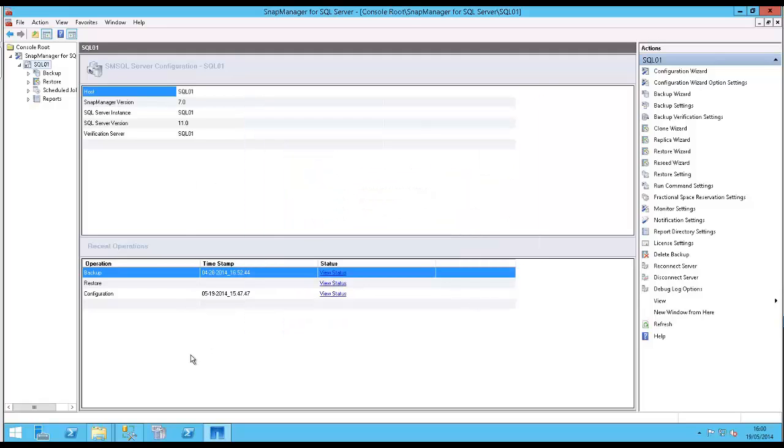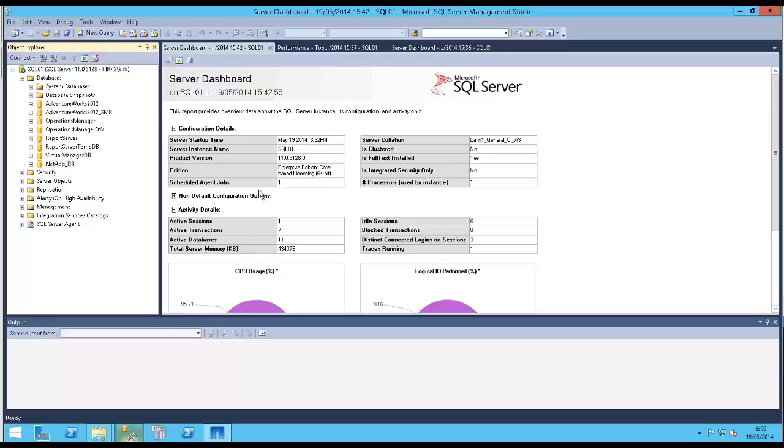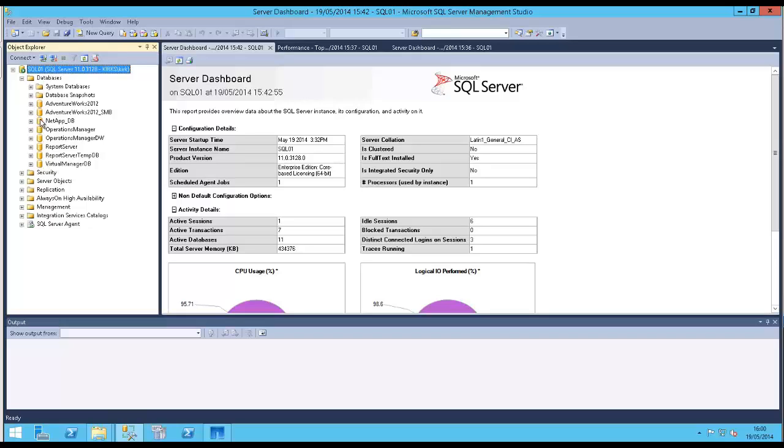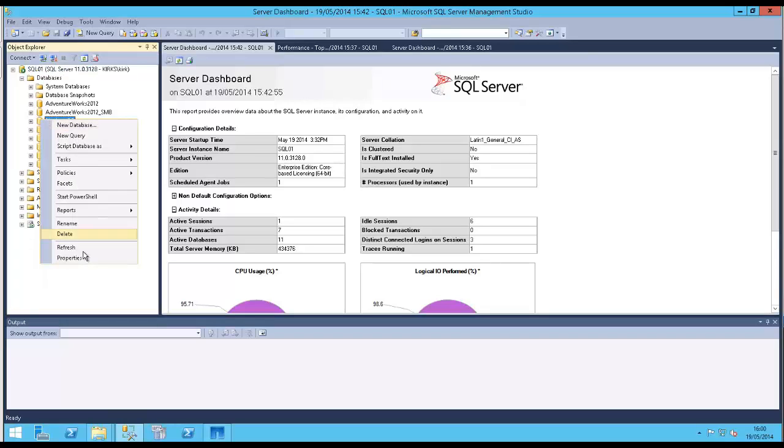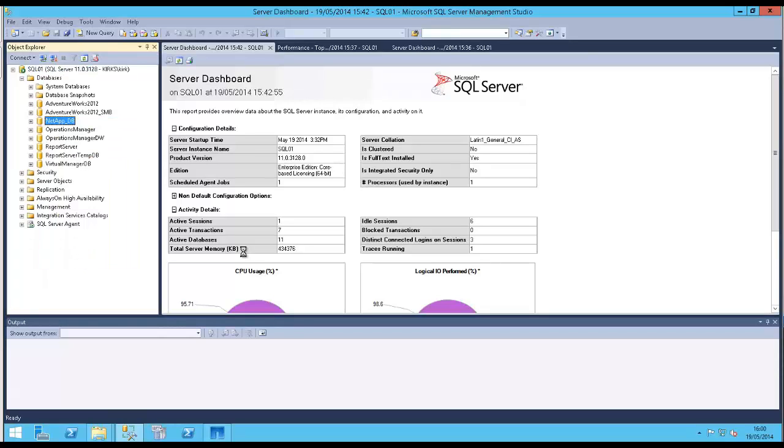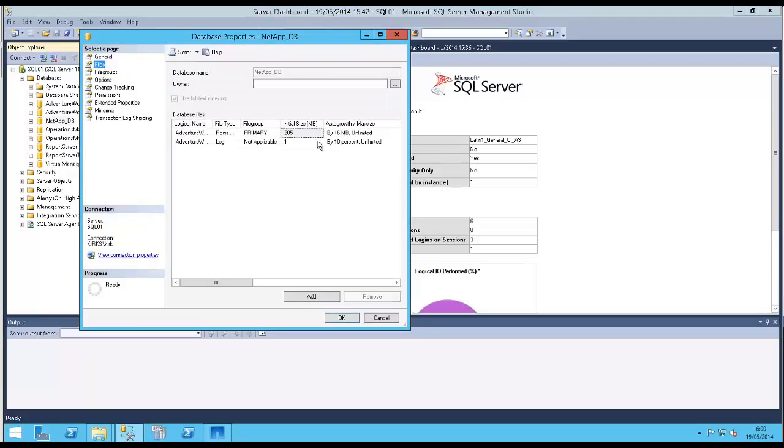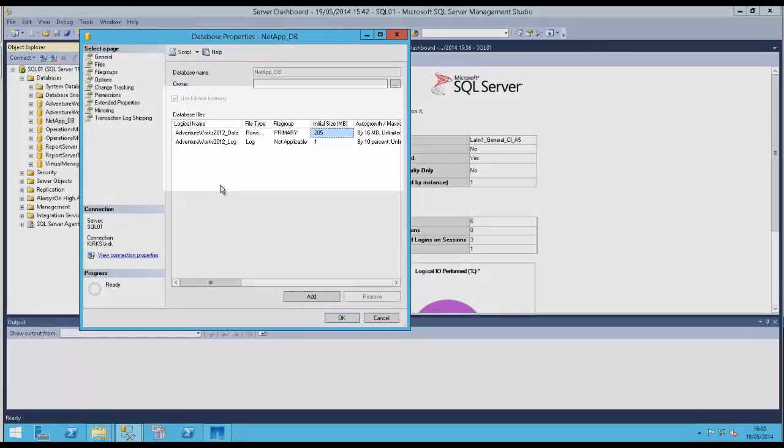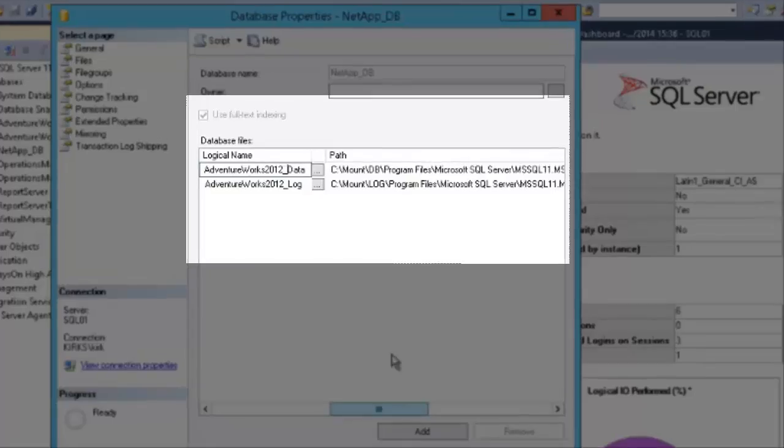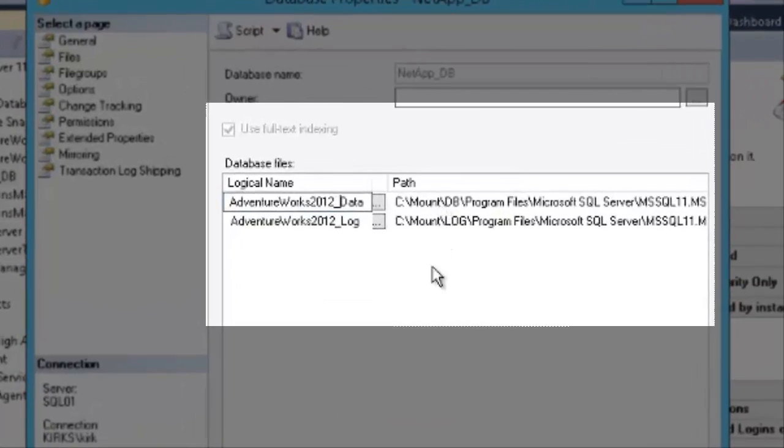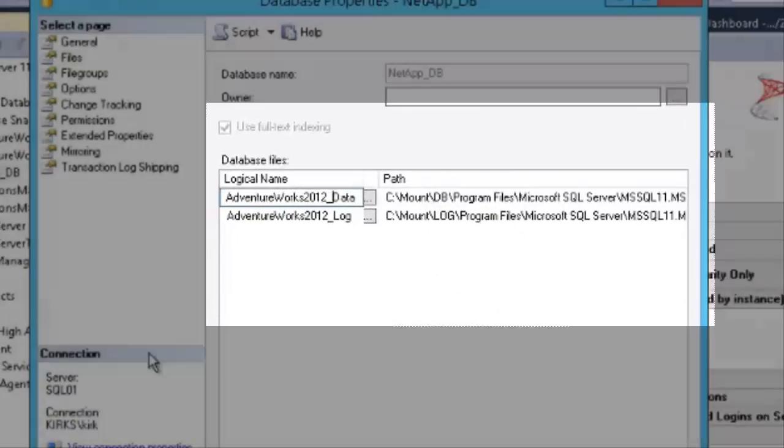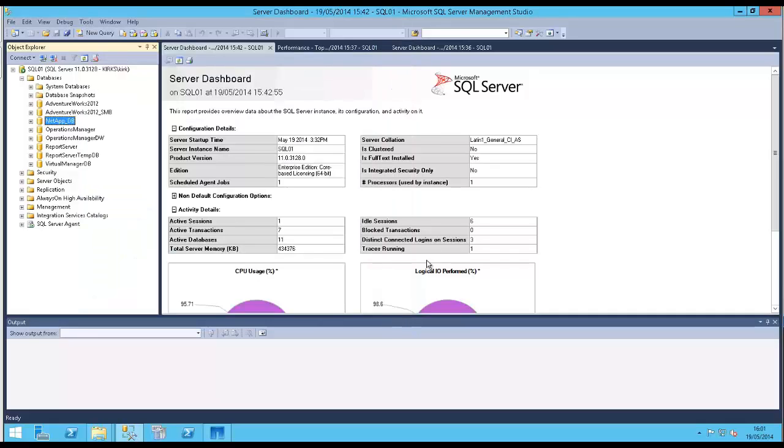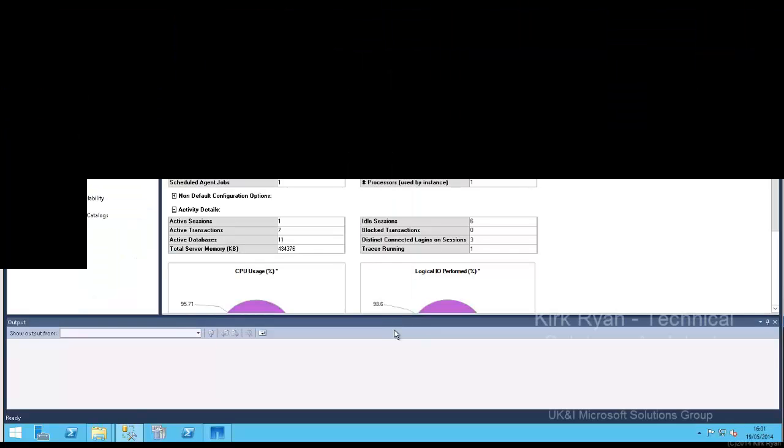And just to check that, we can open our SQL instance here. If we look at the databases, I look at the properties of it. I can actually see now that the manager has already automatically moved the data and log files to my new locations for me and updated SQL Server appropriately. And that's it. Migration done.